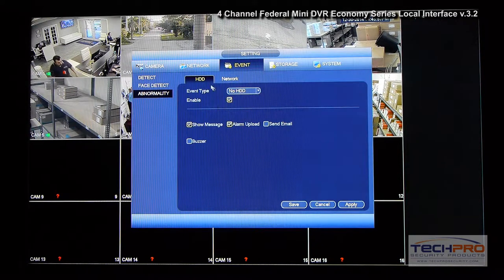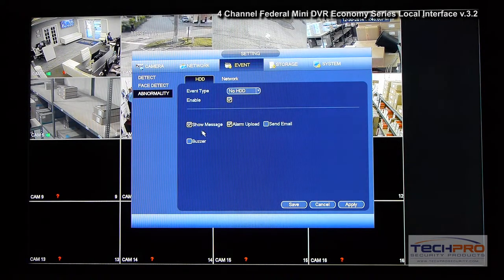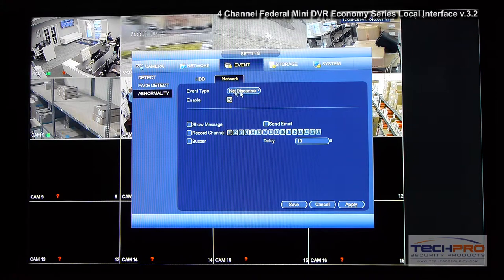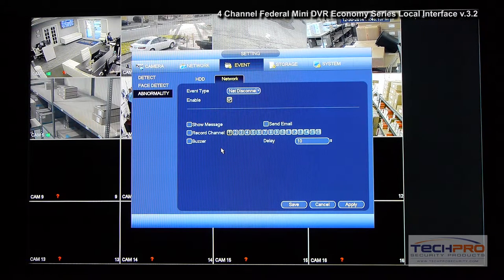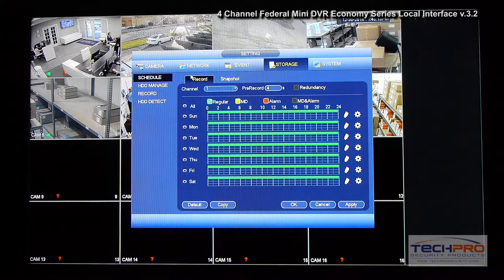Under Abnormality you can see all of the events you can set up — for example, showing a message when there is no hard drive in the unit. Under Network events, if the unit is disconnected from the network it will show a message or trigger a buzzer. There are many things you can configure here.